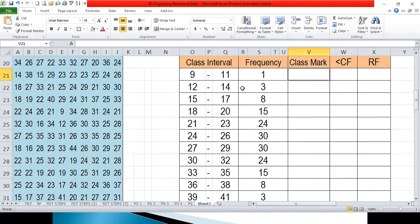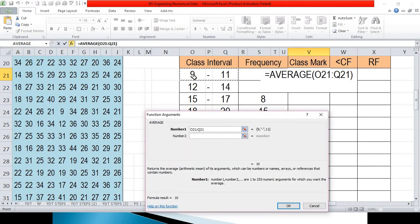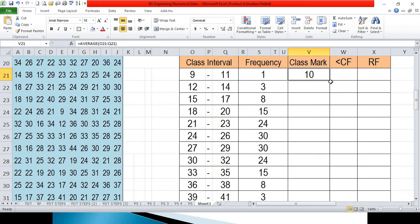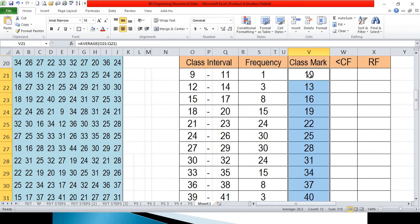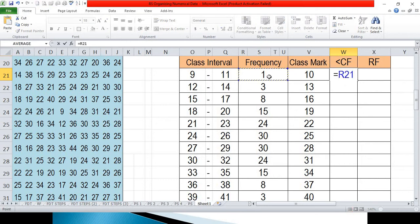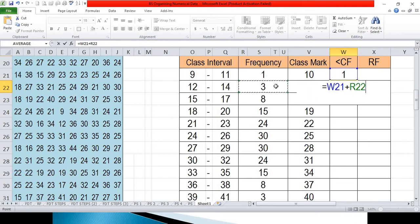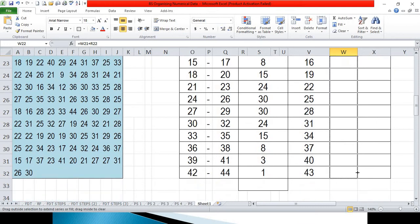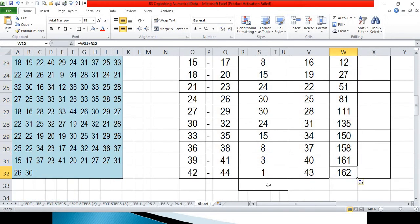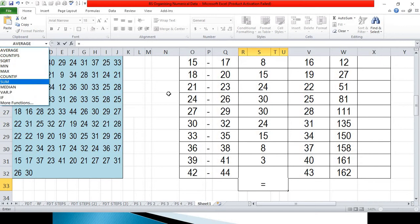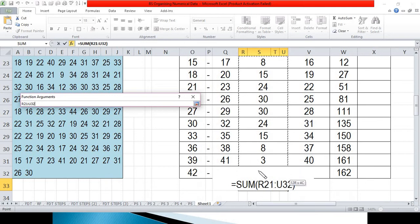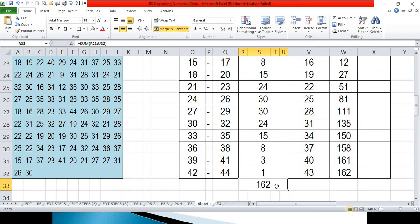To compute the class mark, we simply take the average of the upper limit and the lower limit — equals AVERAGE, highlight the lower and upper limit values, then copy the formula. Our class mark is now completed. For the less than cumulative frequency, we start with equals 1 for the first group, then for the next group equals the previous cumulative frequency plus the current frequency. Copy this formula down. Our last value should be 162. To verify, take the sum of the frequency — it should also be 162.